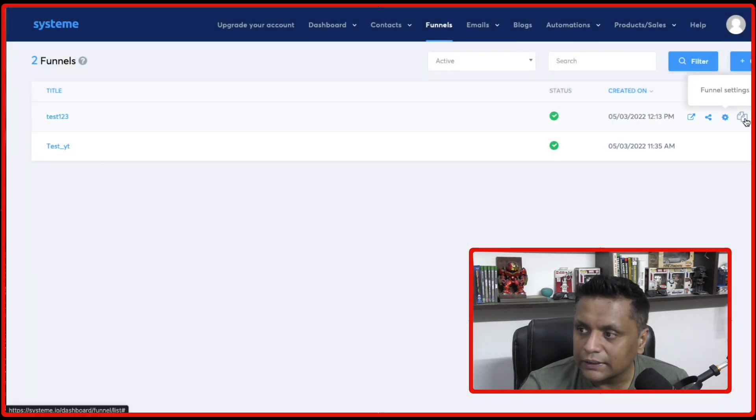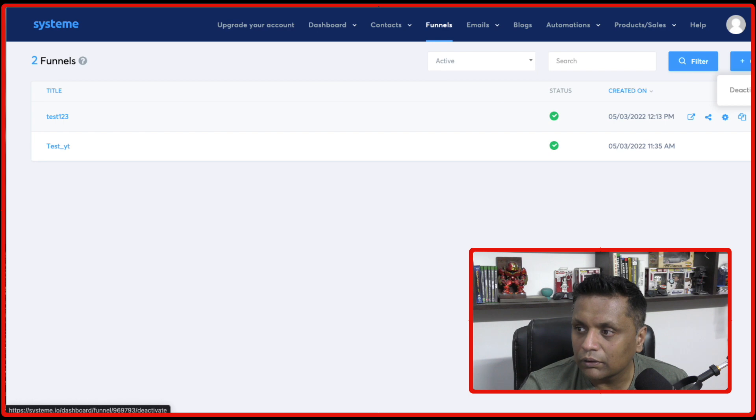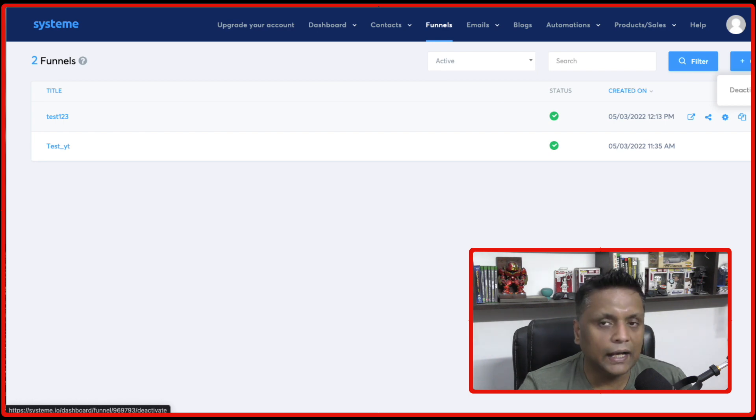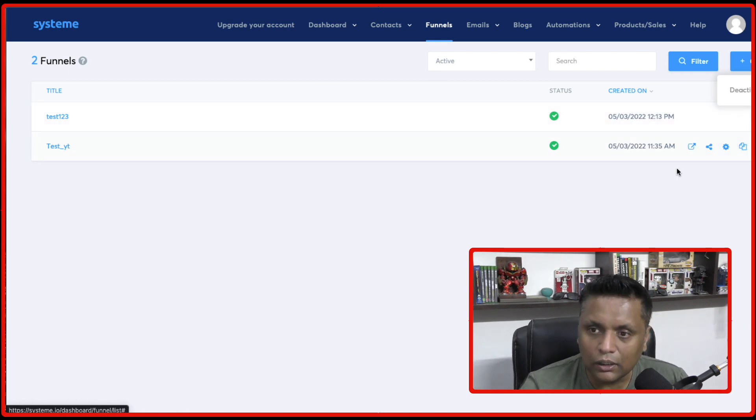And you can change the settings. You can clone it or you can deactivate the funnel. So all these options are there.